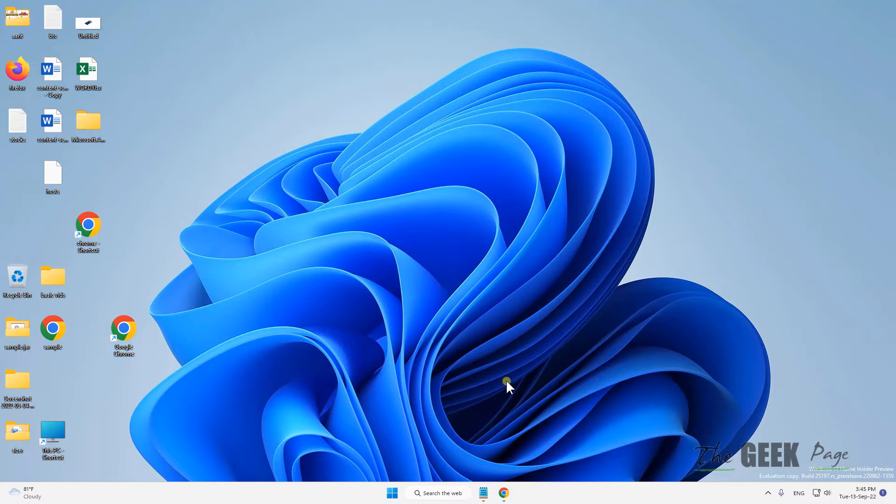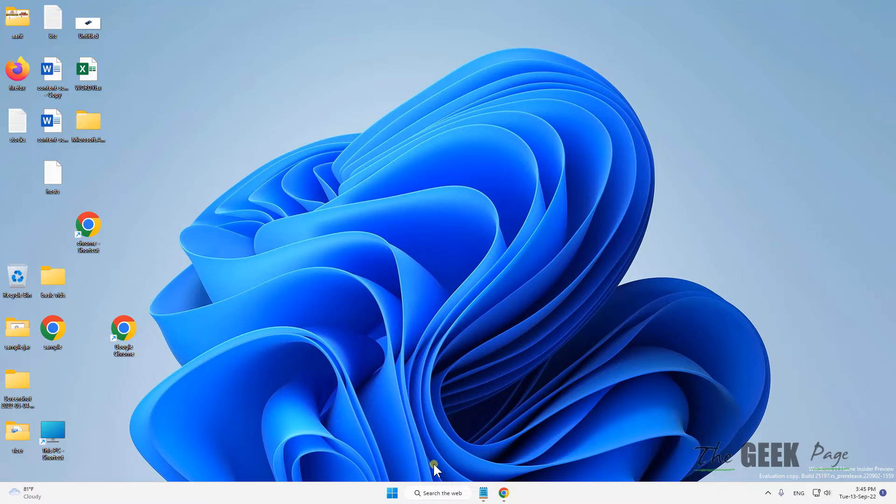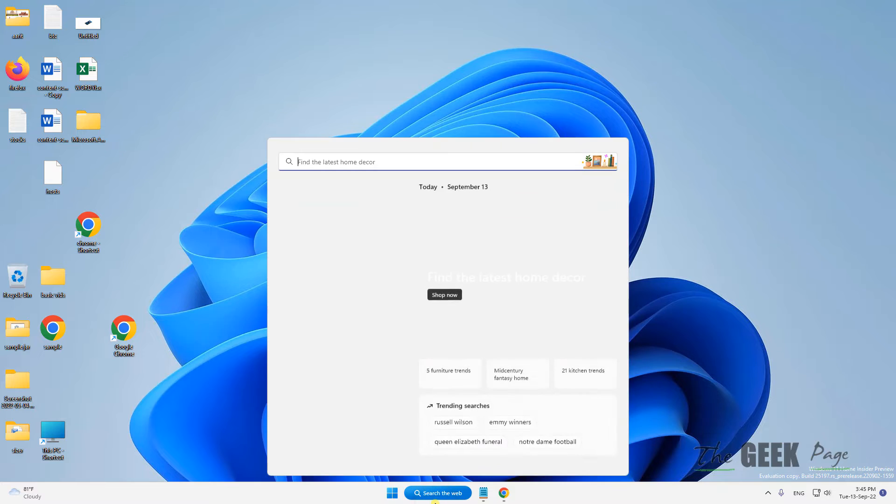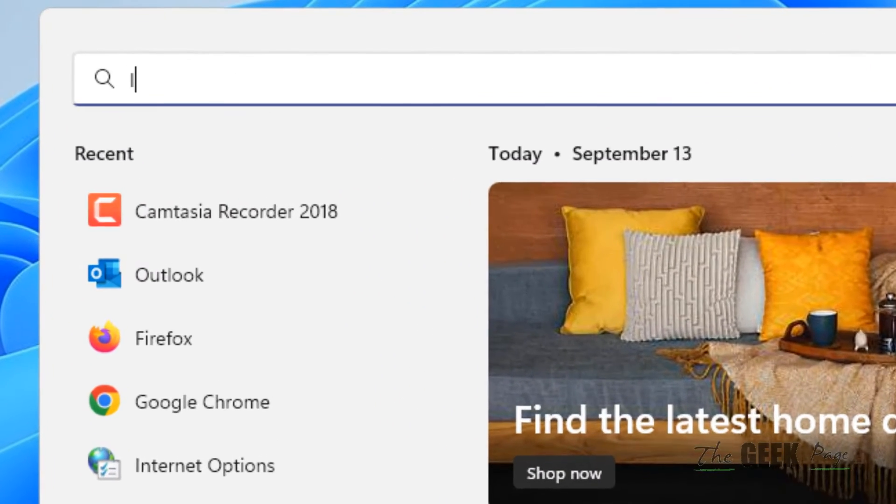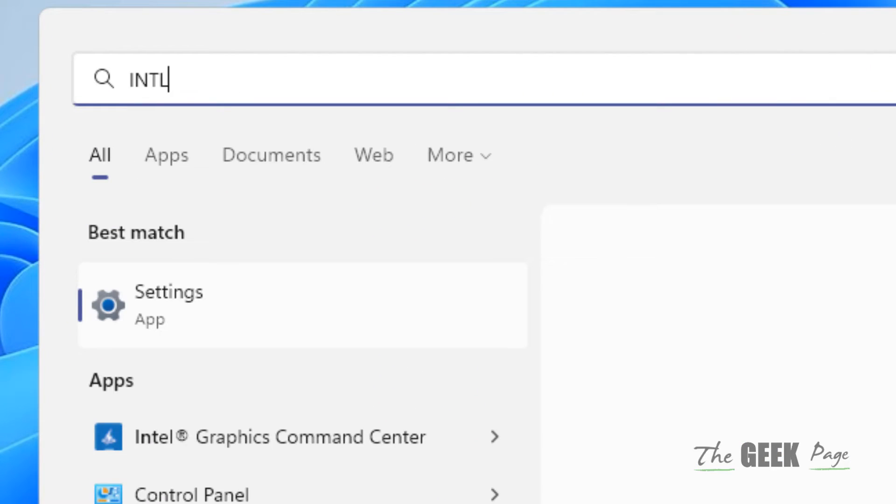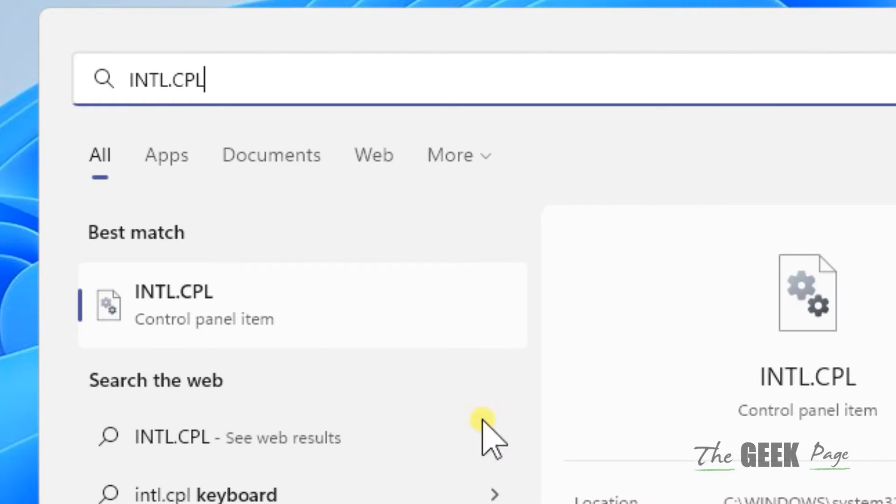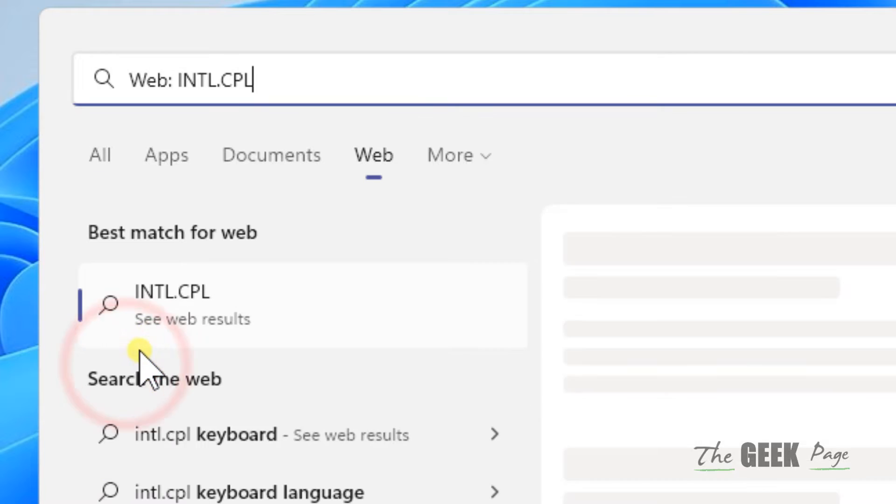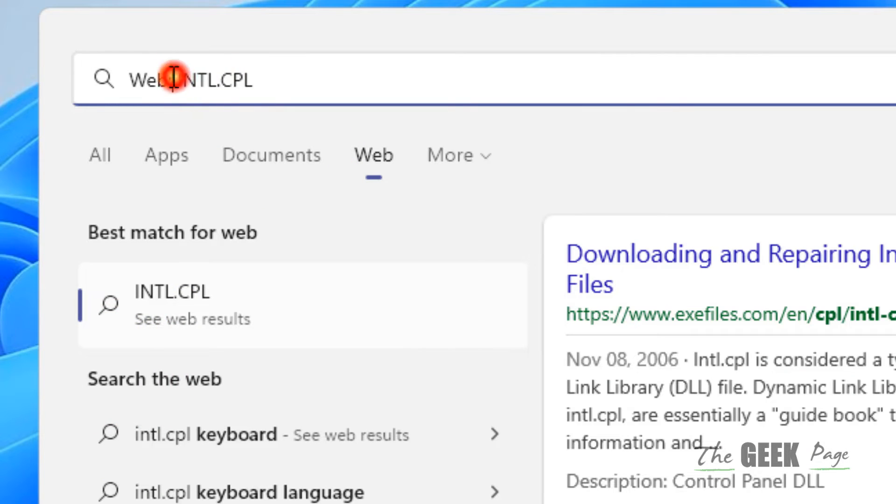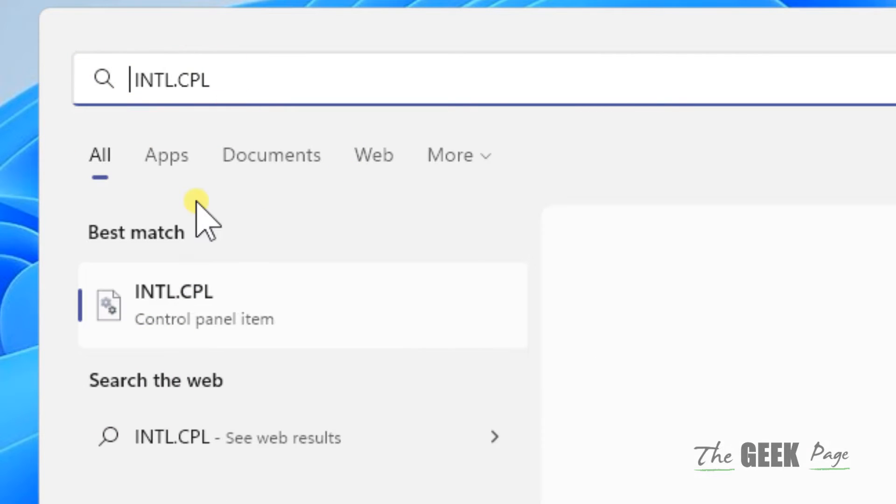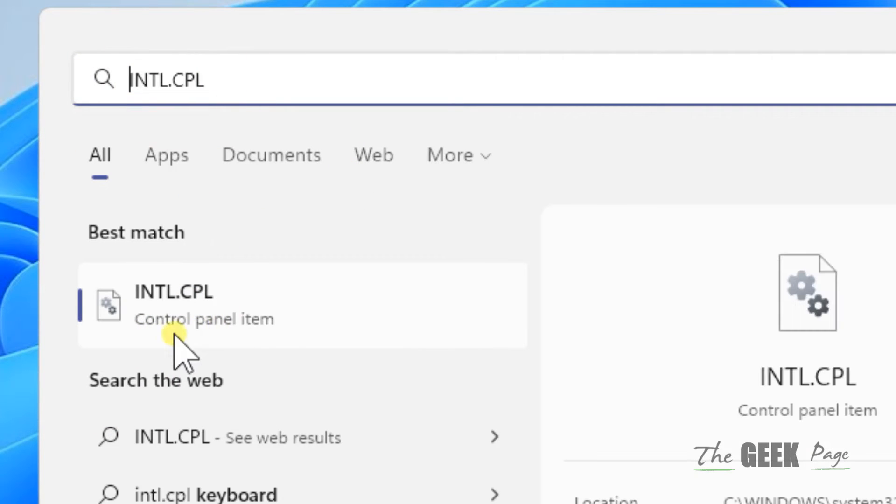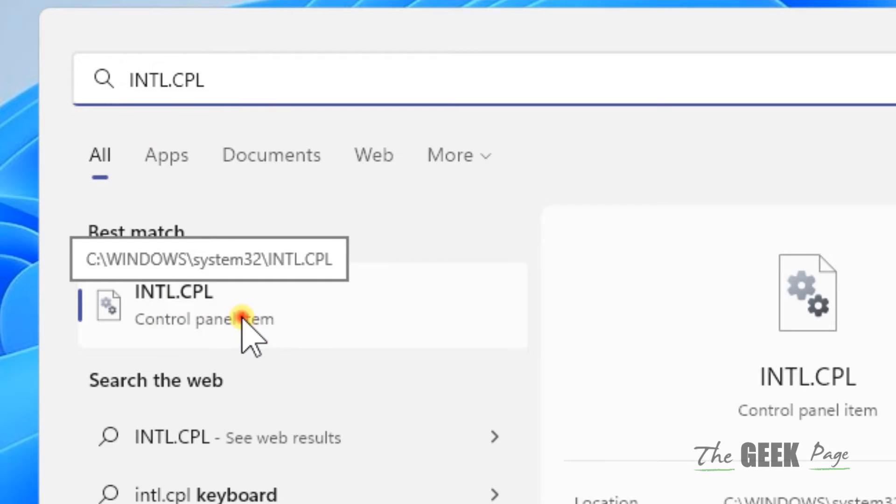Just search for intl.cpl and click on the Control Panel item intl.cpl.